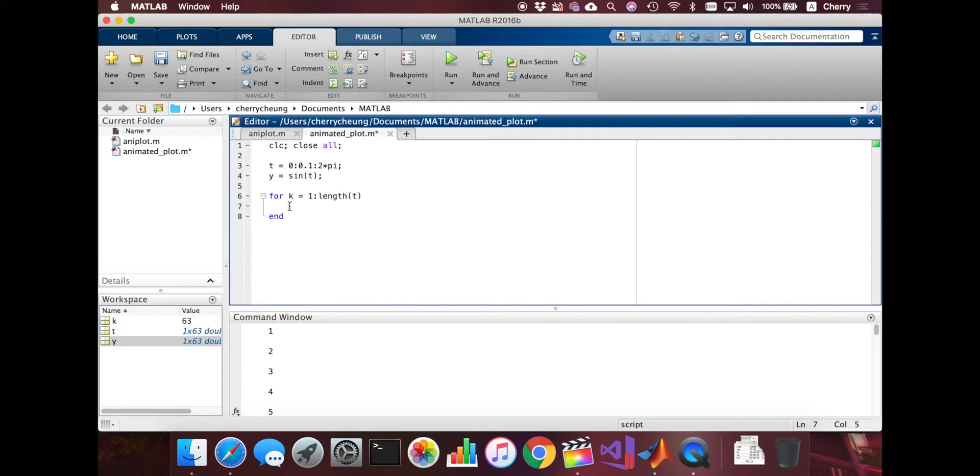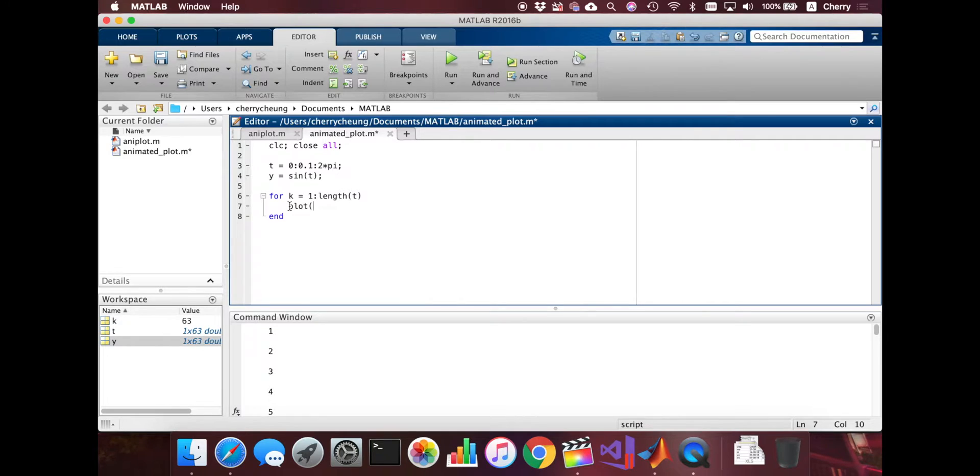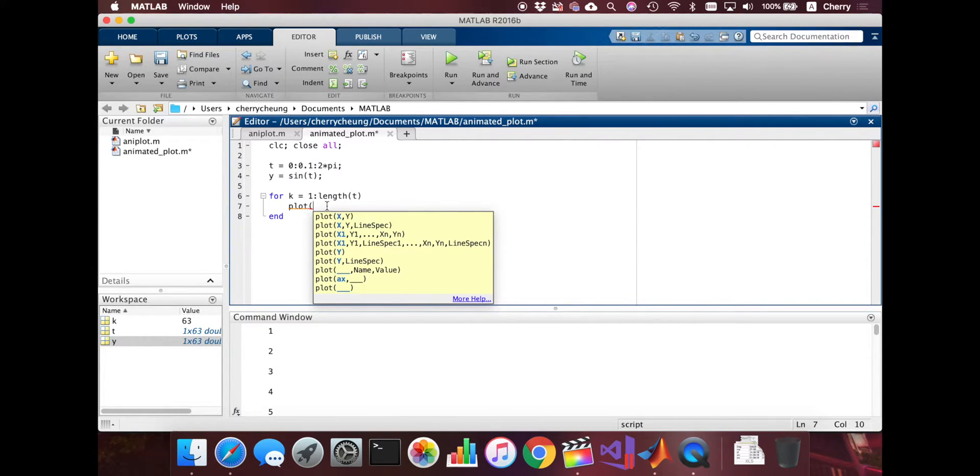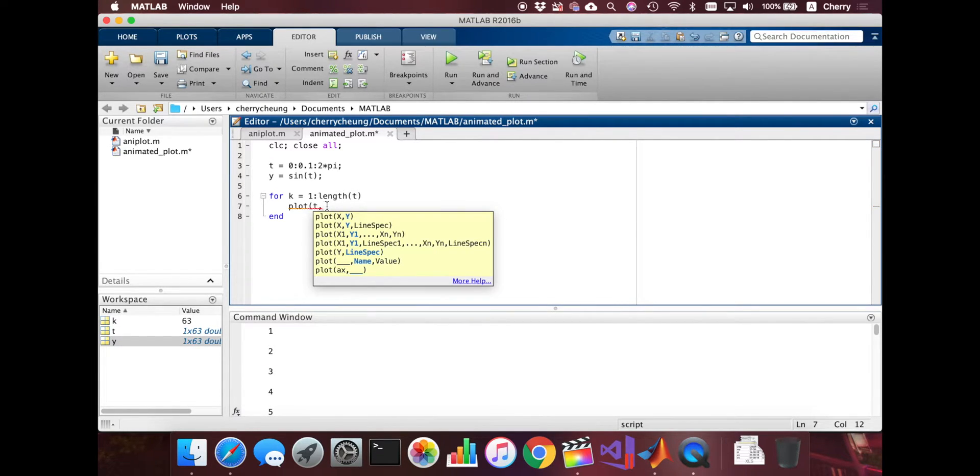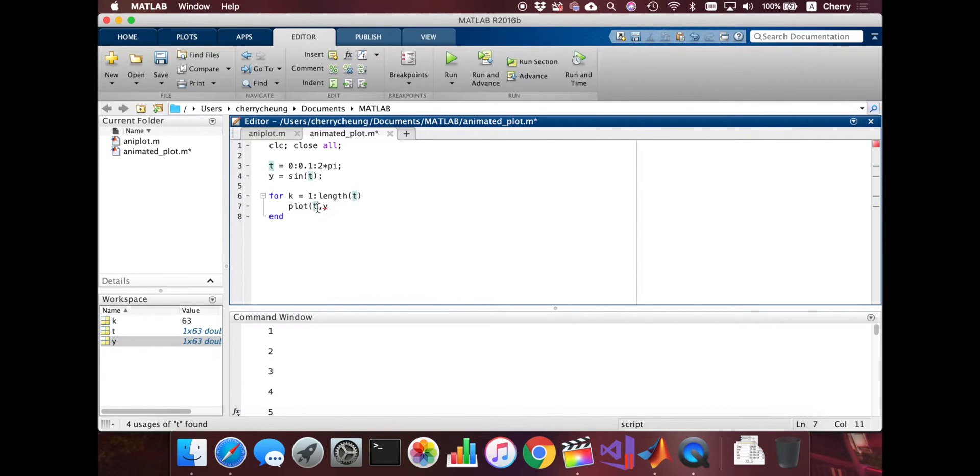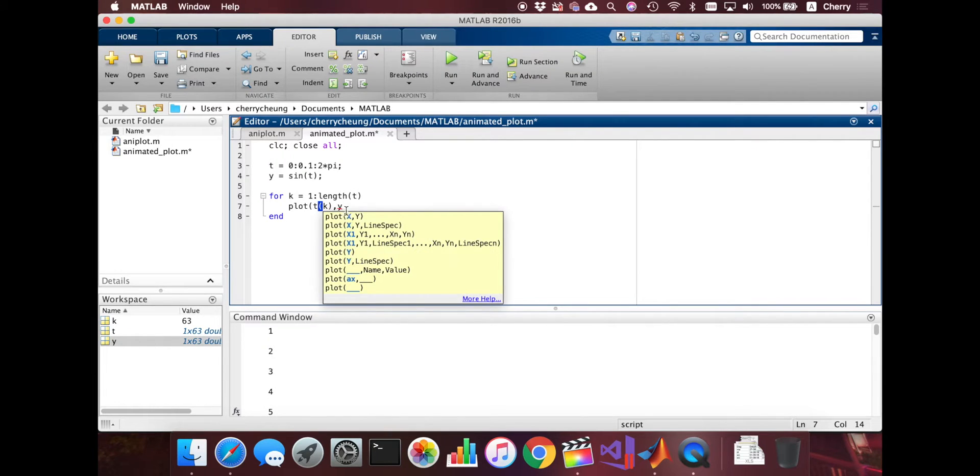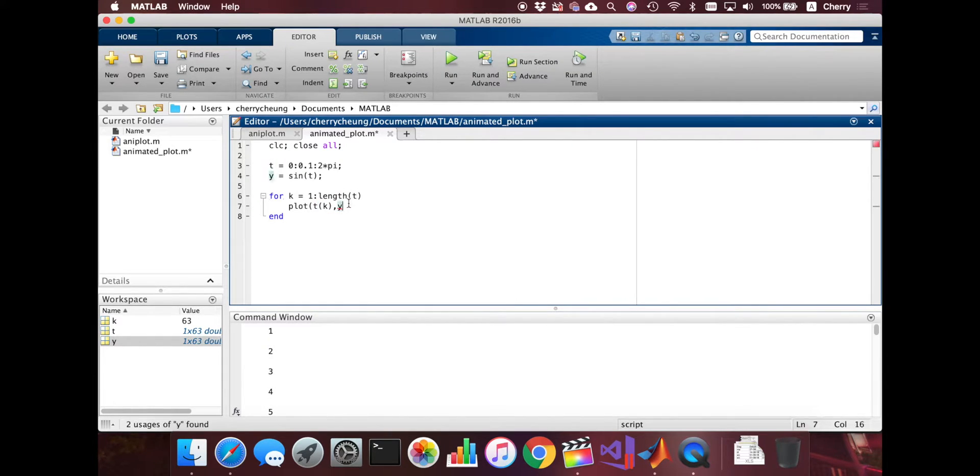So what we're going to do now is we're just going to plot all the separate points. And we're going to do it in a loop such that it will show it as an animation. So let's just see. Like just now we had t and then y, right? But now we're going to access the element by using the index k and also k.